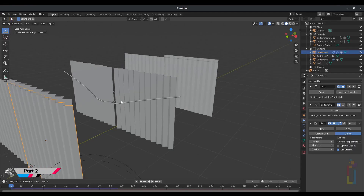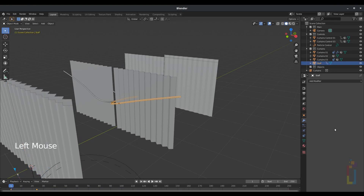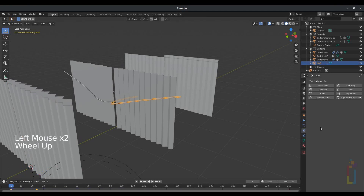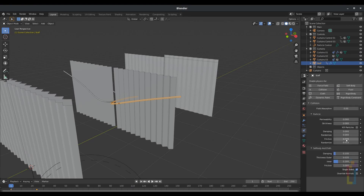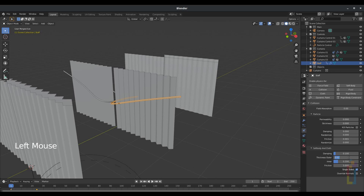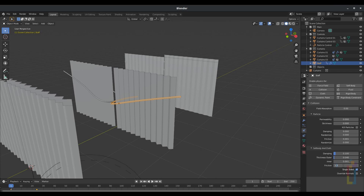Let's go to the second one, select the cane, go to Physics, Collision, go to Friction, change it to 0.001, the thickness outer to 0.046, the inner to 0.001, and the friction to 1.5, and leave it like that.